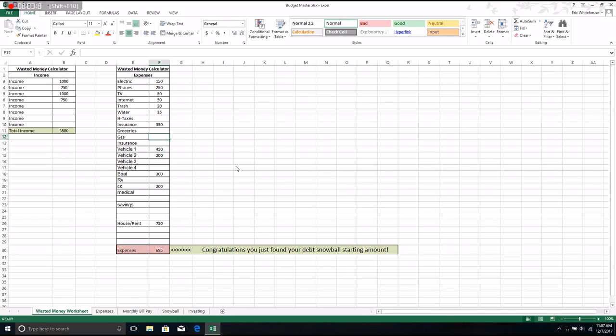So I fill in all of those. Now this says currently, but I have $700 a month that I can't account for. And this is actually a good thing because I have $700 extra per month.